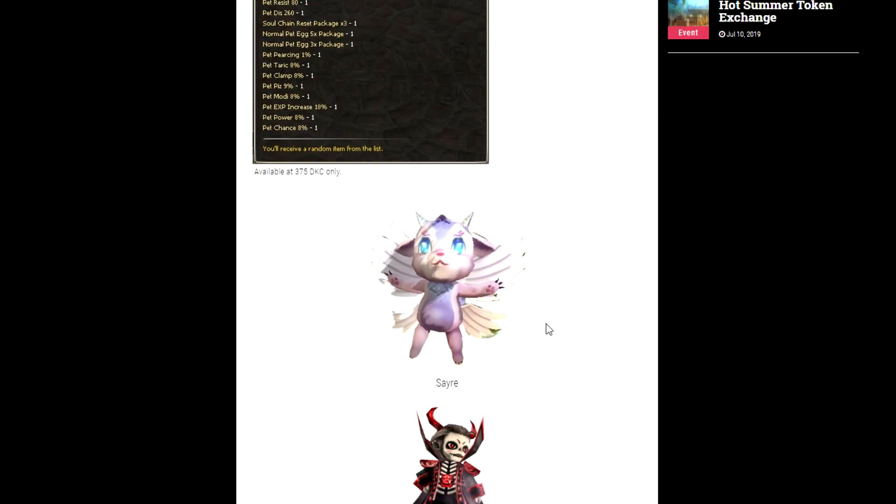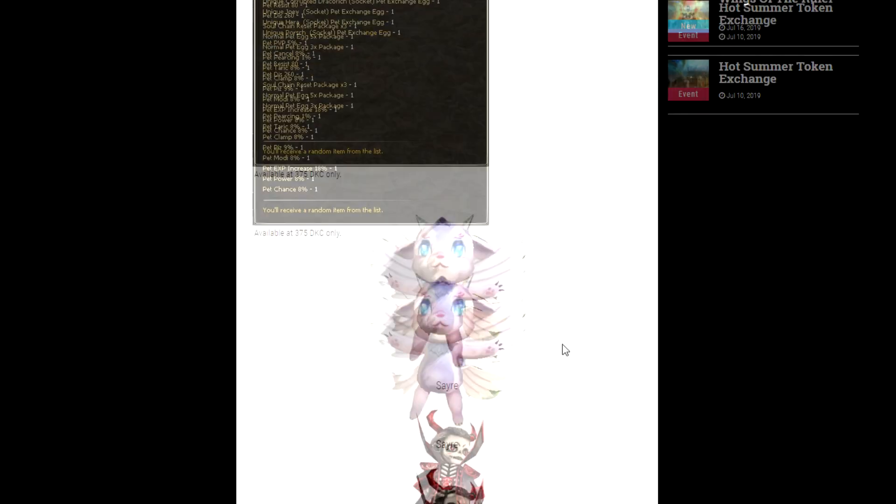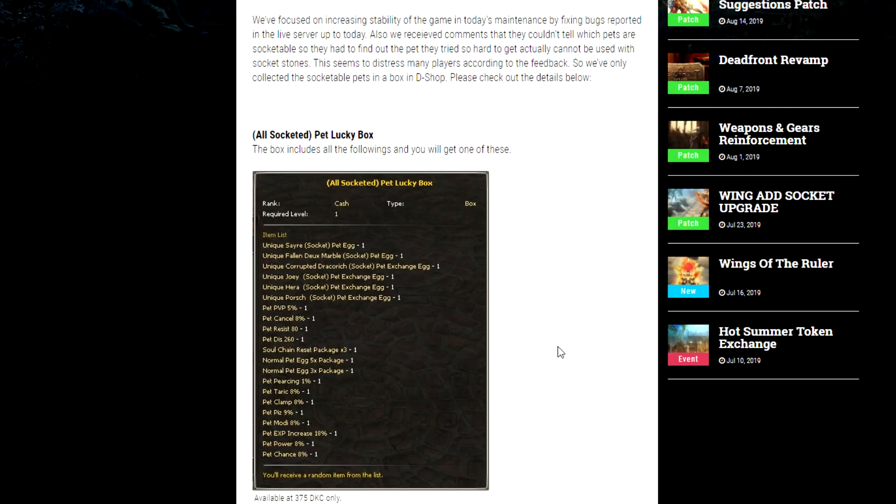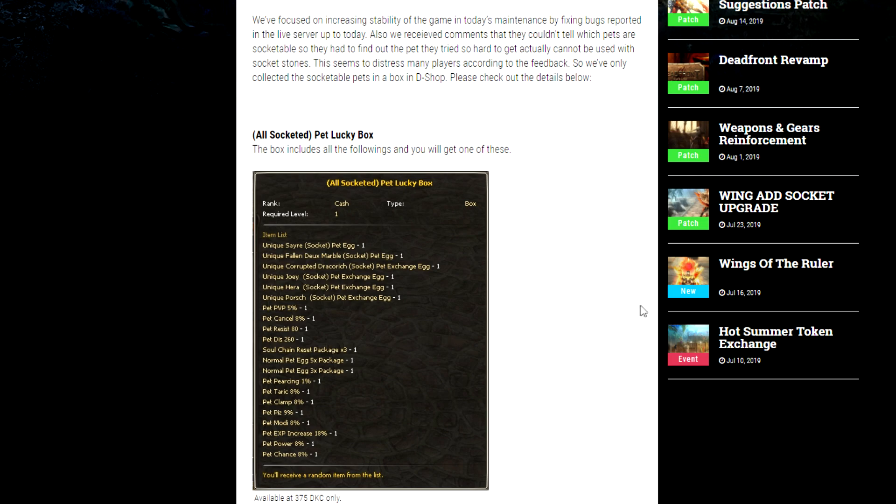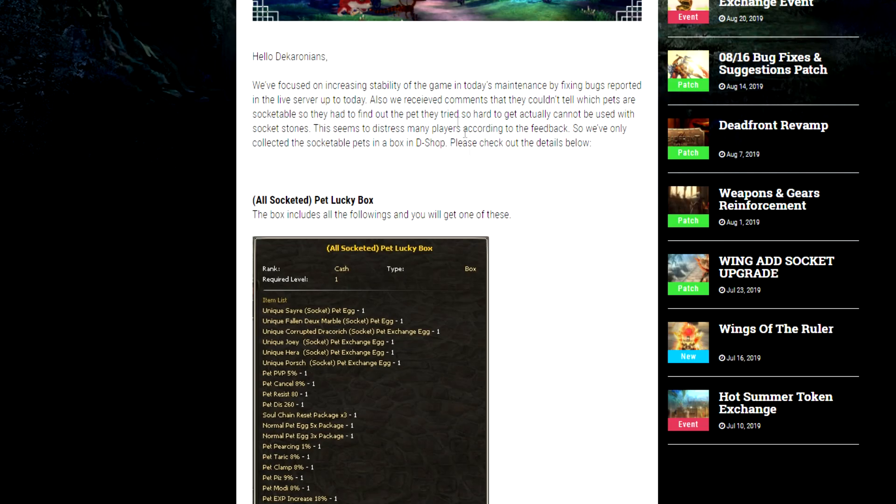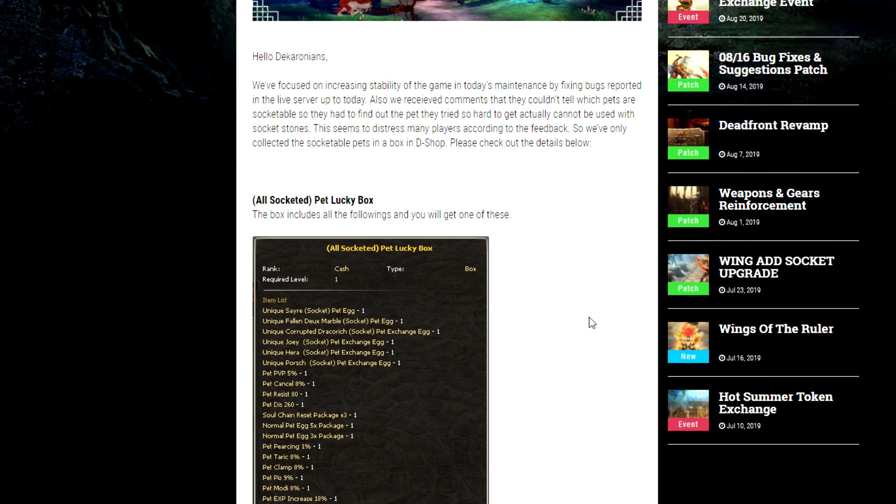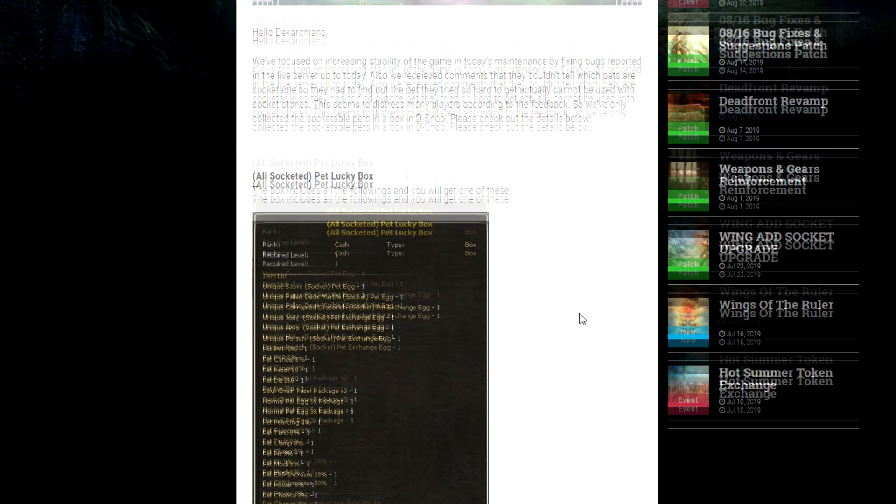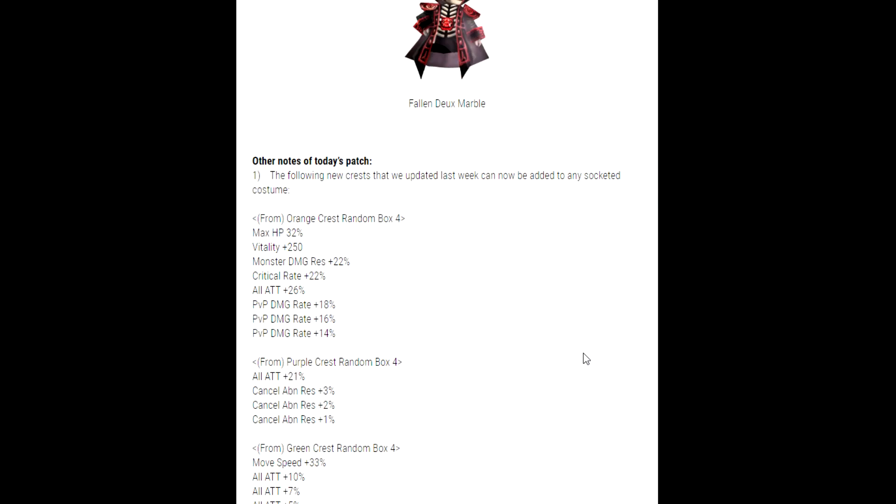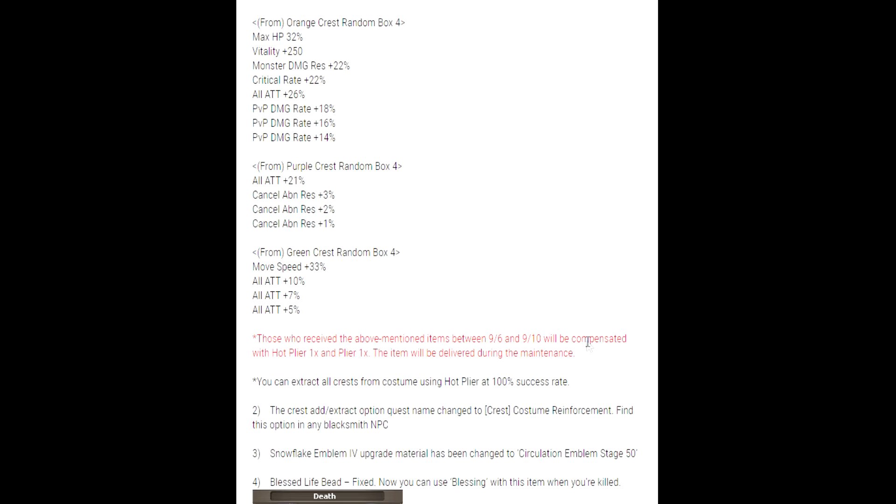Once again kind of just some pay-to-win junk in my opinion. The only thing that is good about this is everything in here is tradable. So hopefully we could find people selling these in-game and buy them without having to spend a bunch of money. But once again that response of we can't socket pets so let's throw socketed pets into a random box, in my opinion that's just greedy. That's not solving the problem in any way shape or form. So that's a little disappointing. In addition to